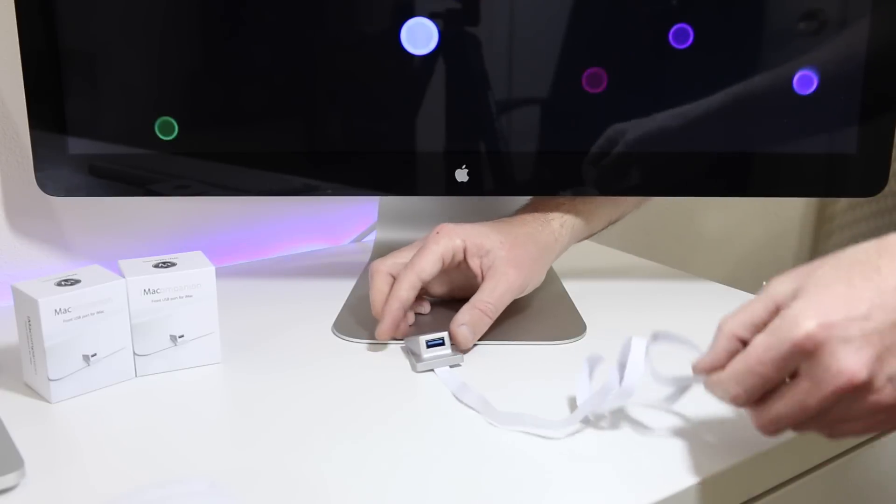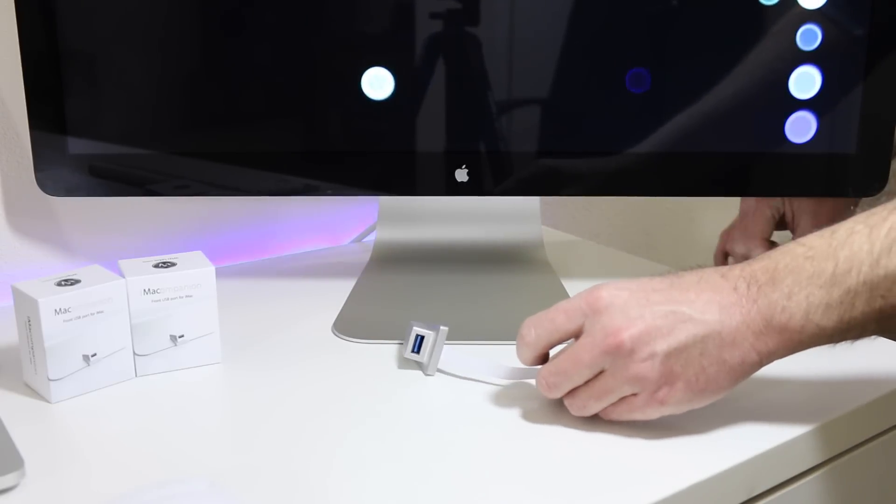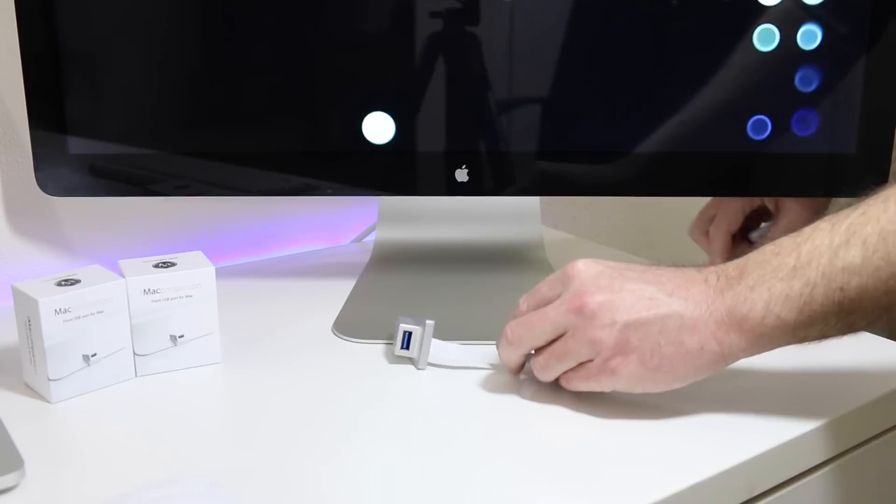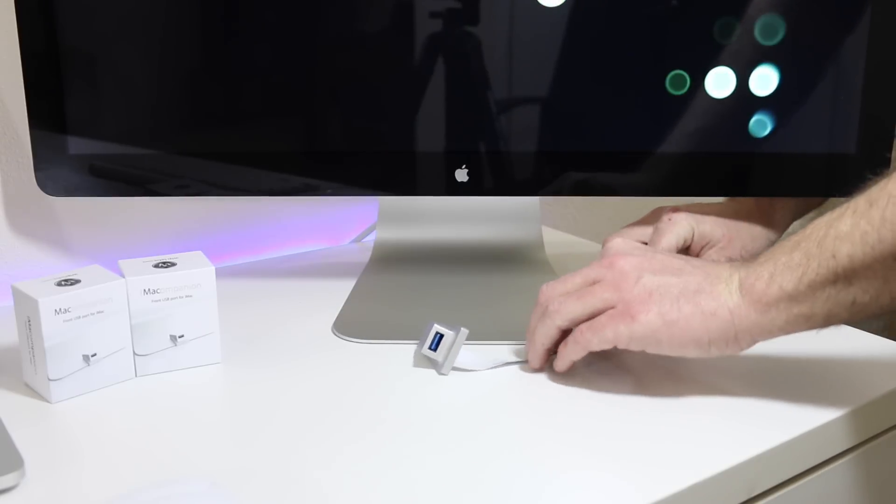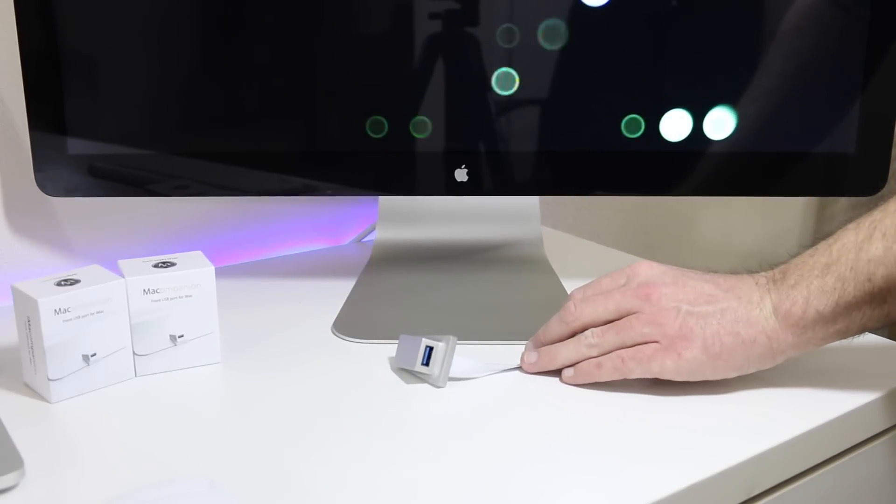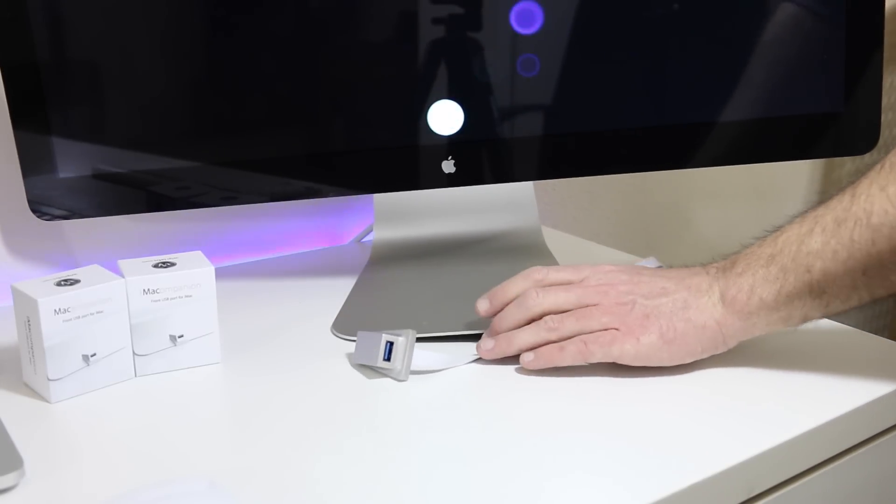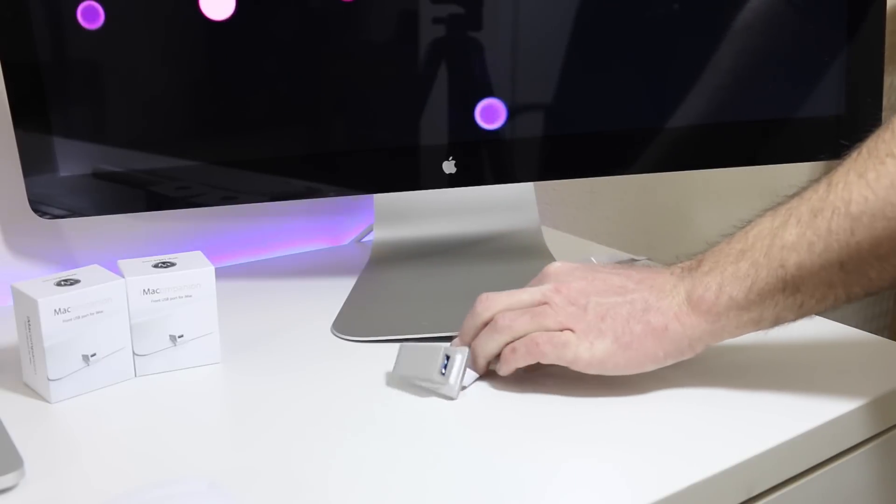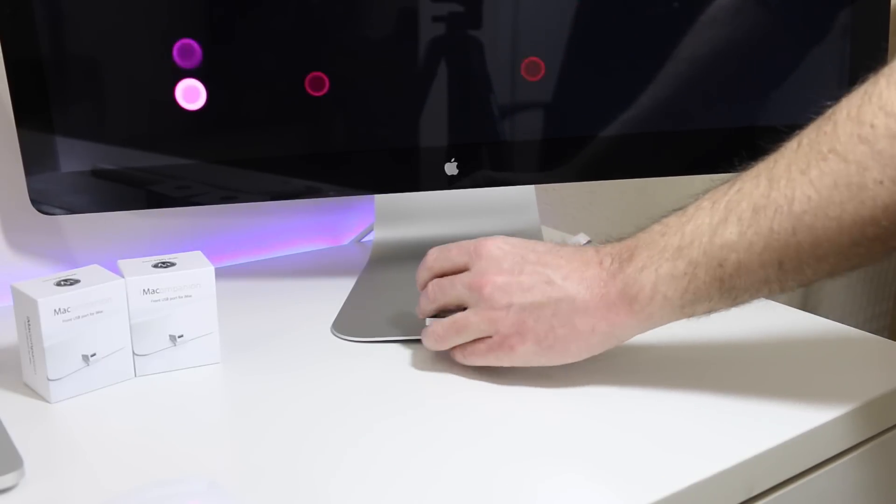So we're just going to kind of do a dry run here. We're going to get this set into place, get the paper thin cable under the little feet of the Thunderbolt Display, so we can get this installed, get it plugged in and take a look at it in its finished beauty.